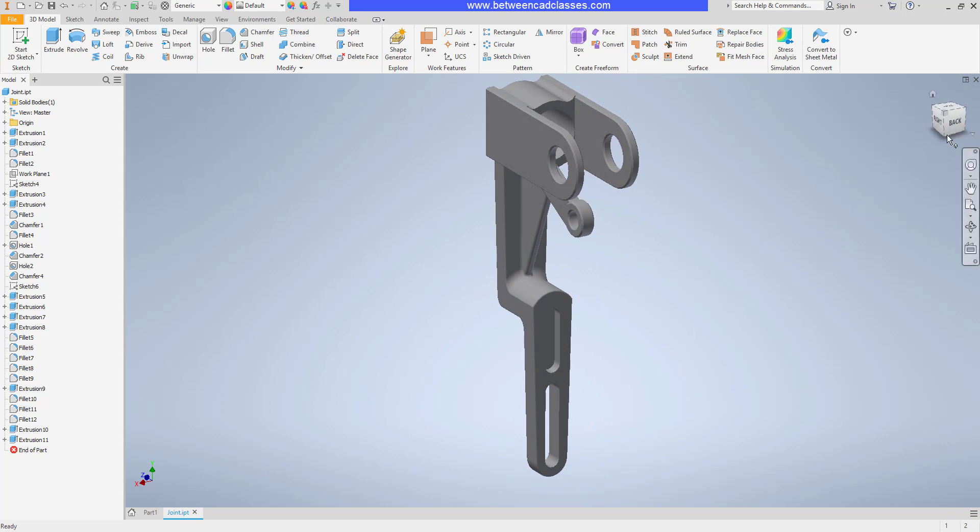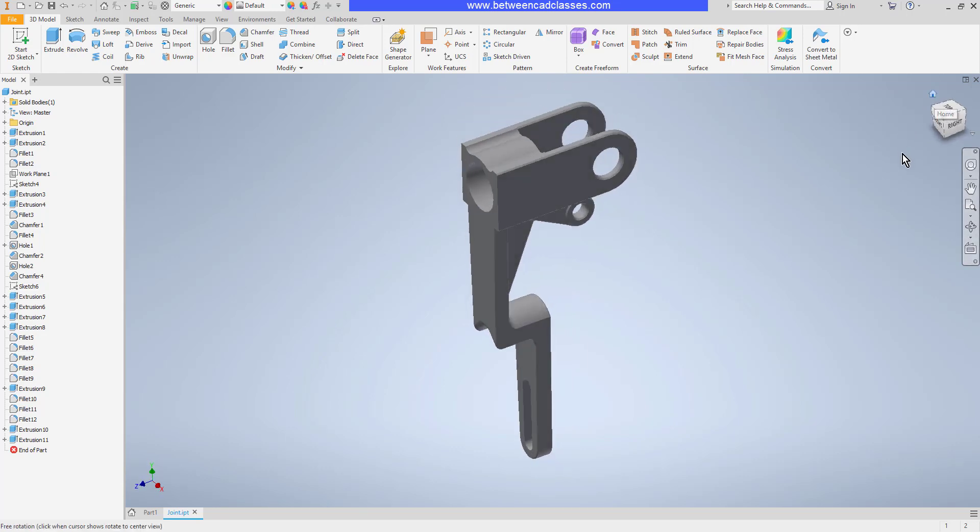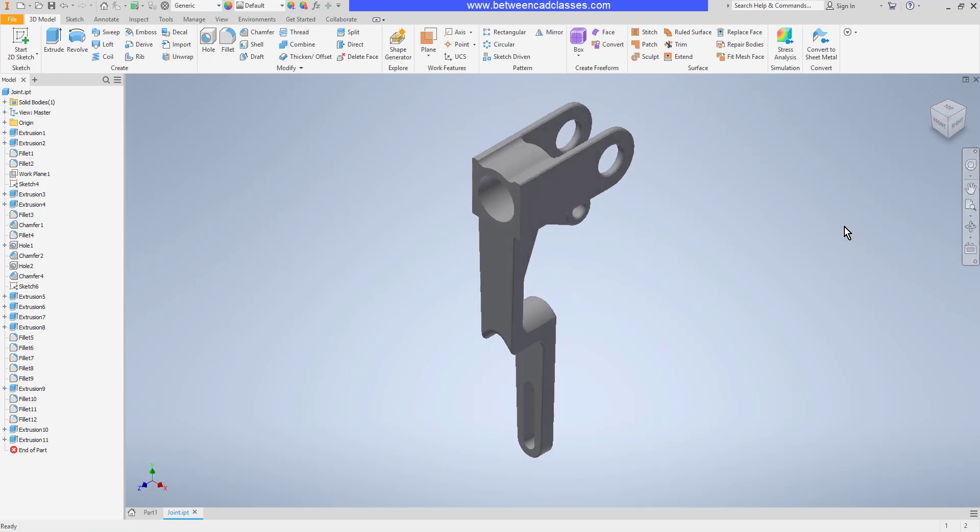We also have the view cube in the upper right corner of the graphics window. And next to the view cube, you'll see the home button. When I select the home button, it just takes me back to the default isometric view that I started with.